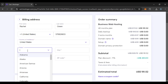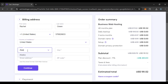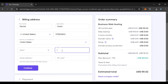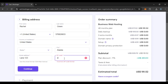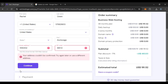Also mention the state, then mention the city. Now enter the street address and also enter the zip code. After that, all you have to do is click on the Continue option that you can see right over here.